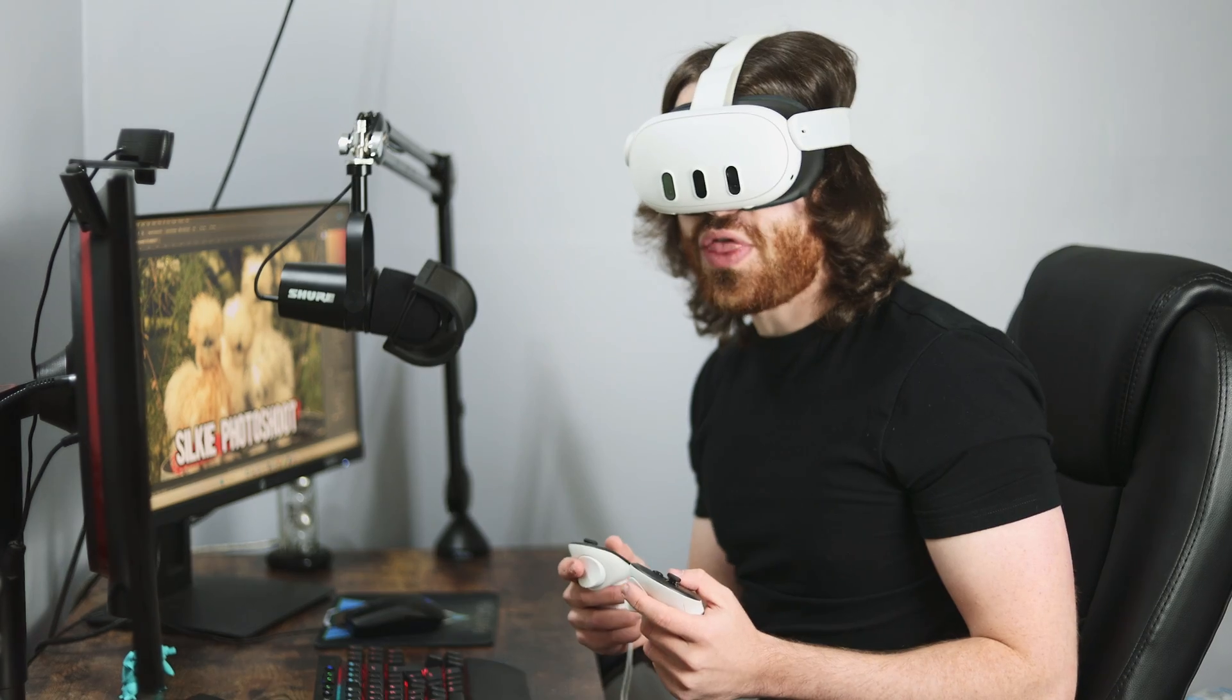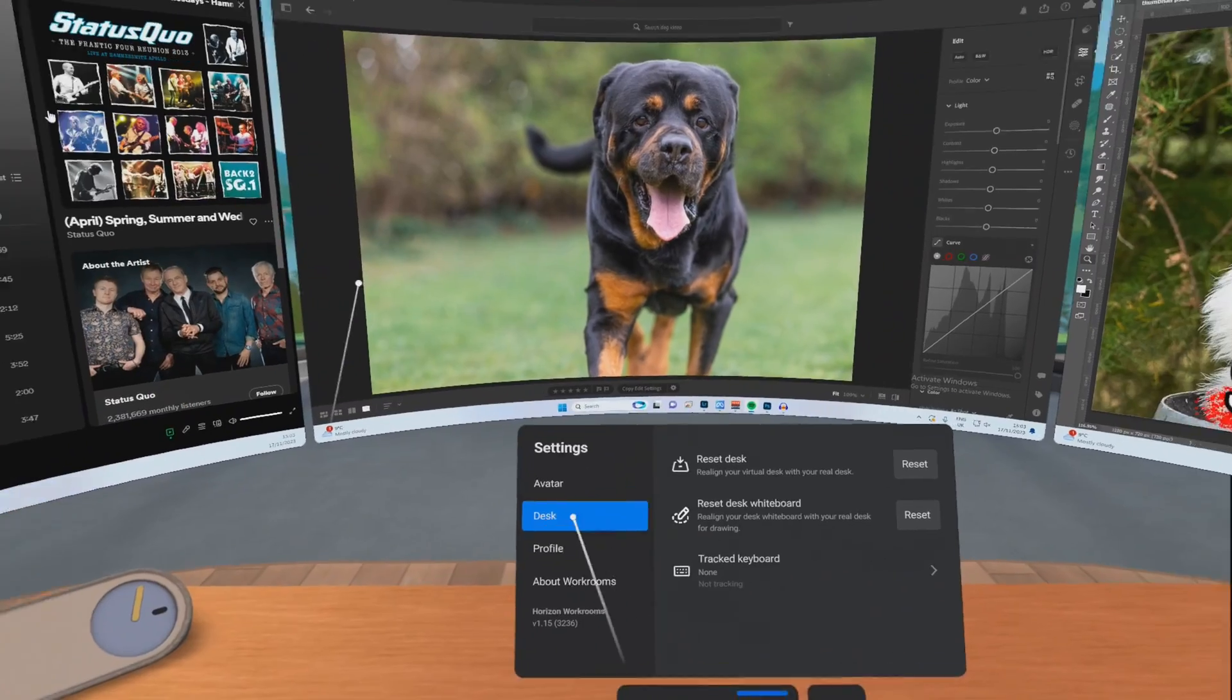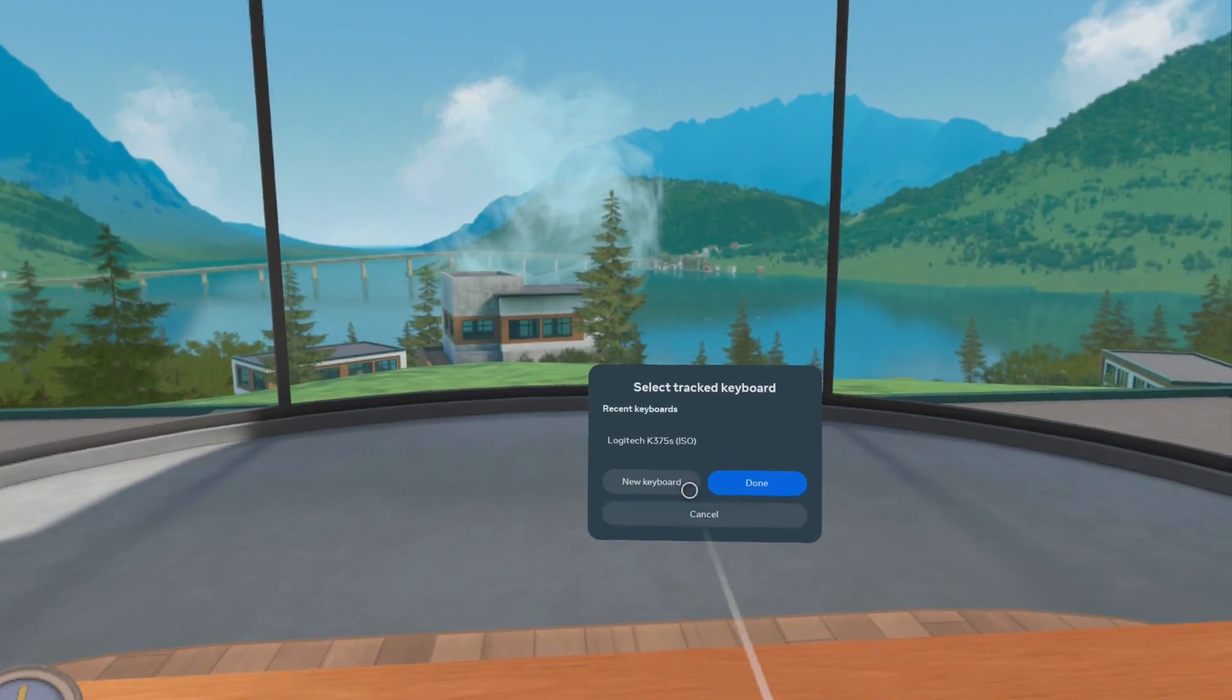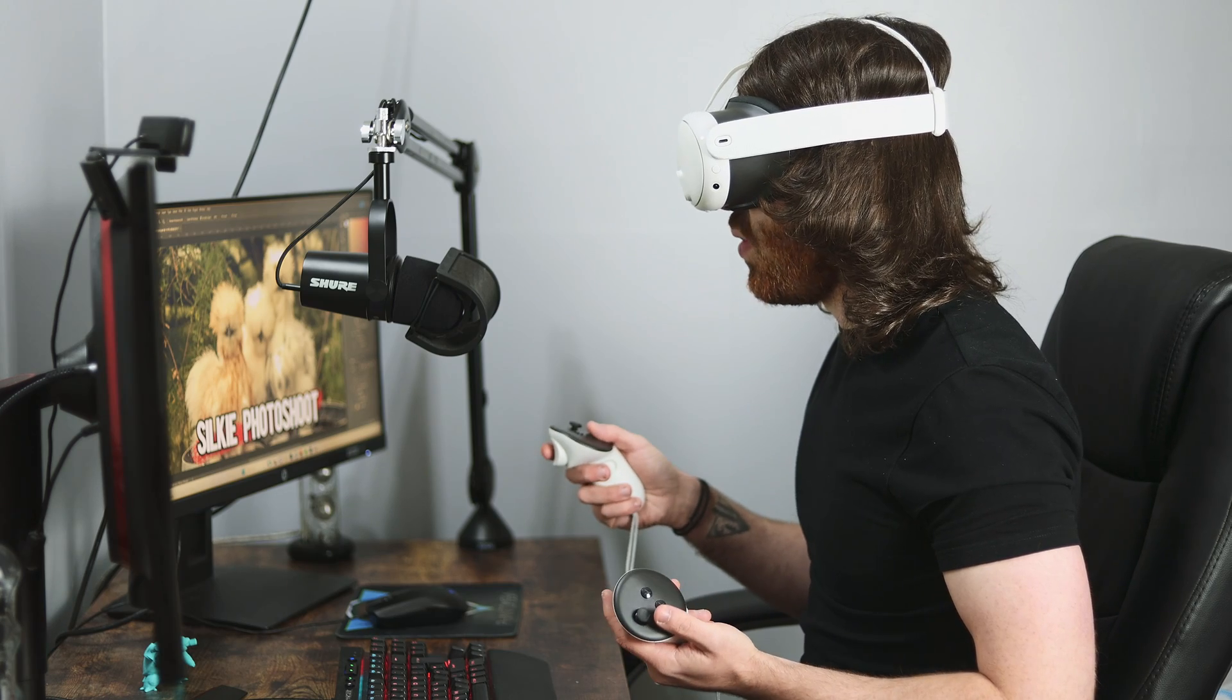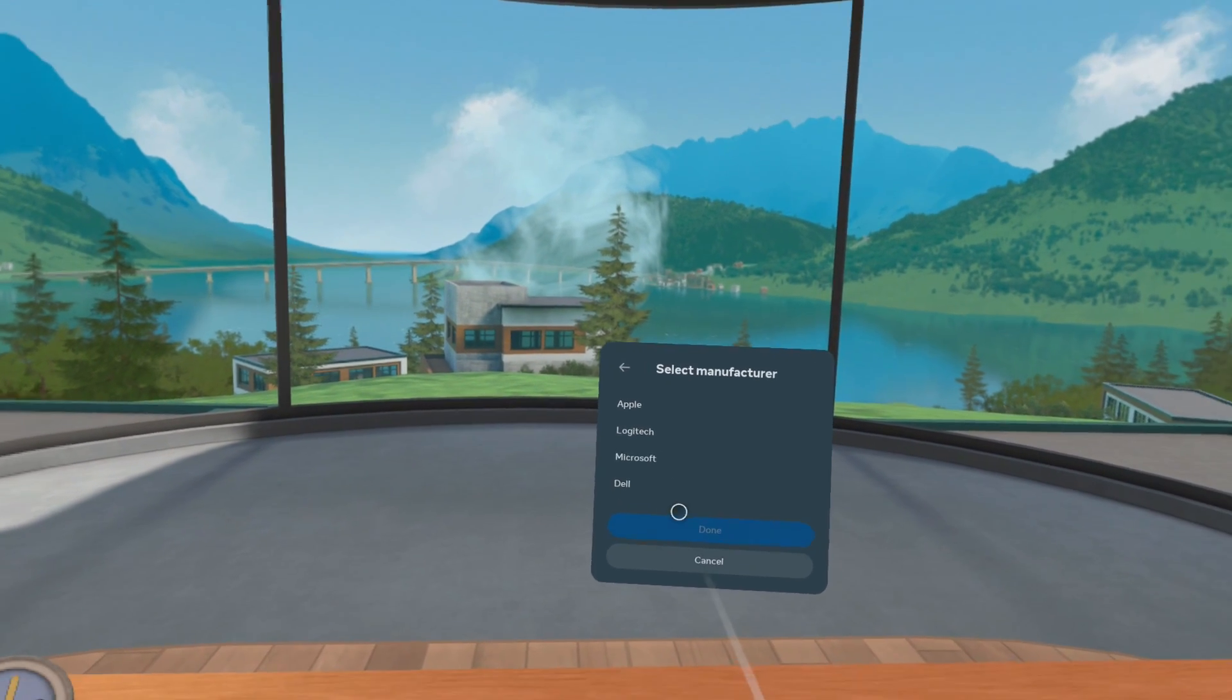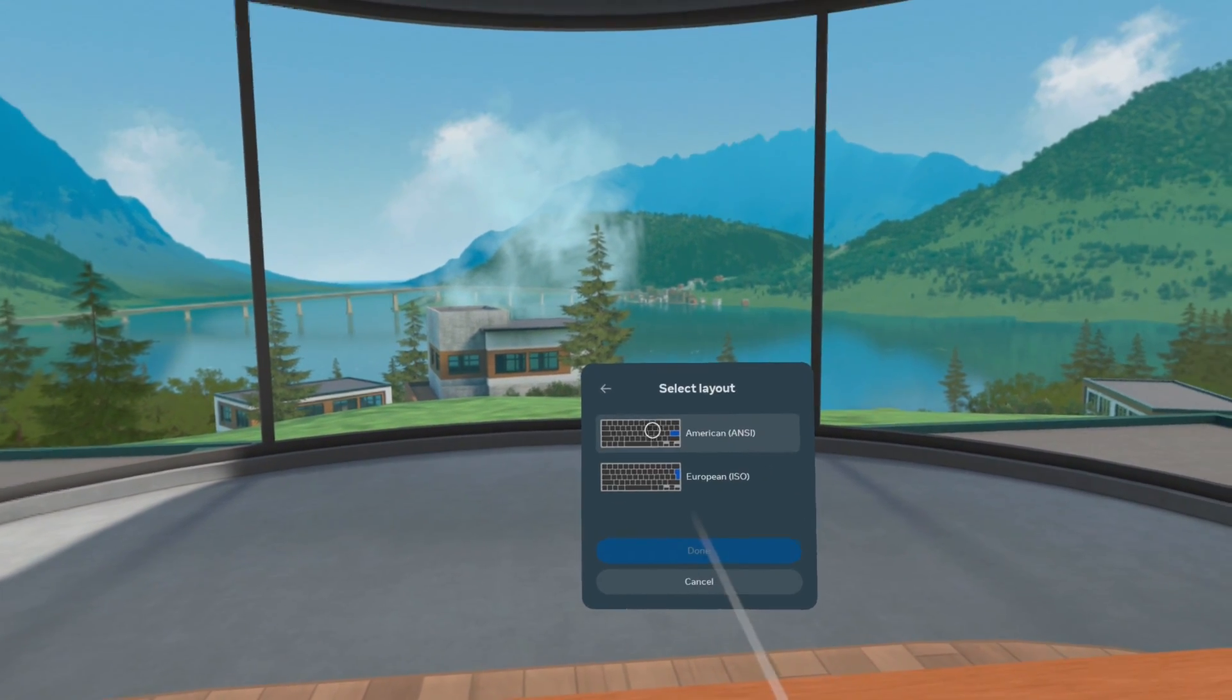So I've done further research and I've actually realized that if you were to come into the settings tab over here and underneath desk, you've got an option to track keyboard. Now, the only problem is that you've got very limited options. My keyboard is actually made by Corsair, but the only options we've got are for Apple, Logitech, Microsoft and Dell. The tracking isn't going to be perfect, but let's just say we chose the Logitech keyboard and we went for this one here.